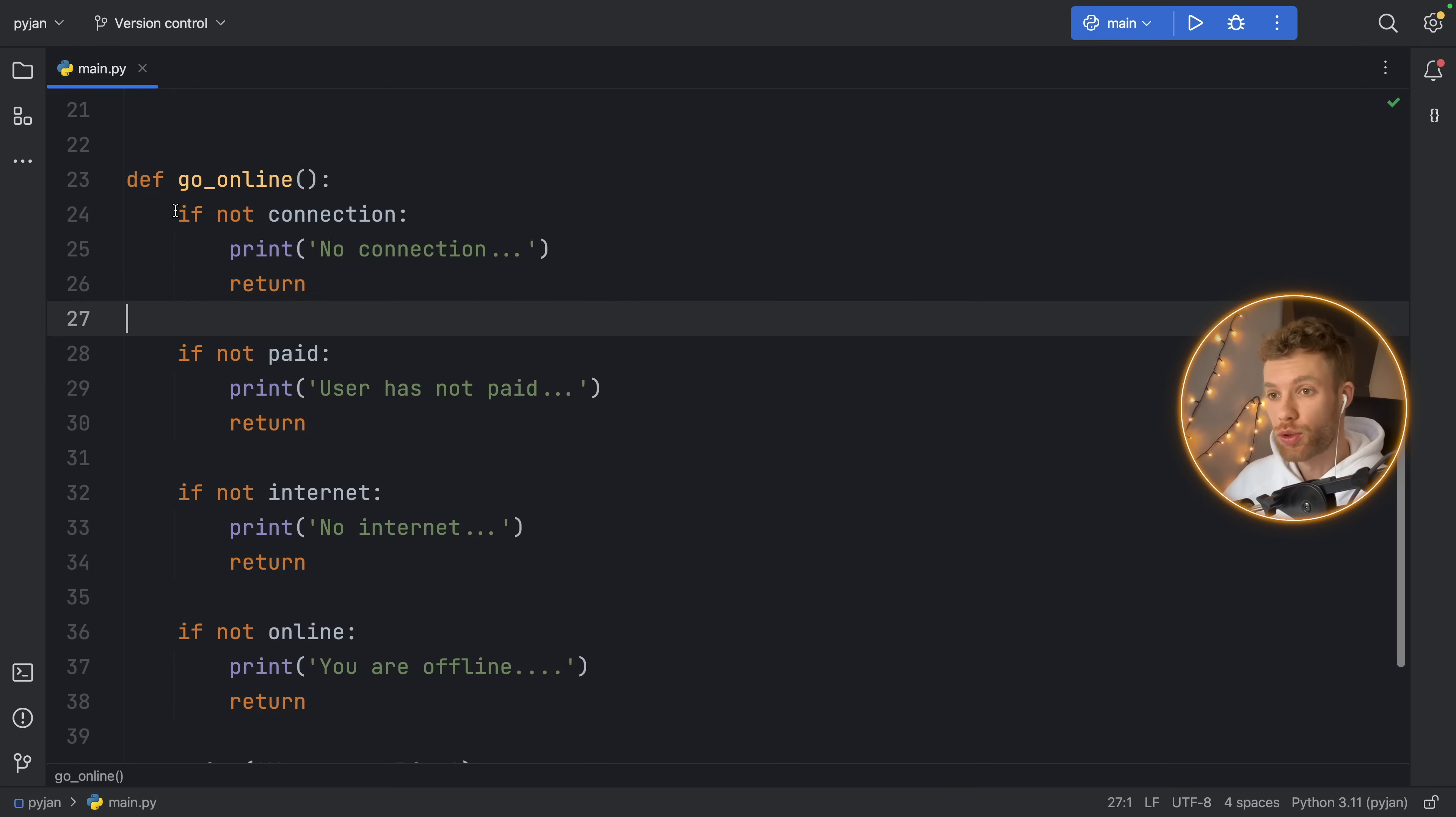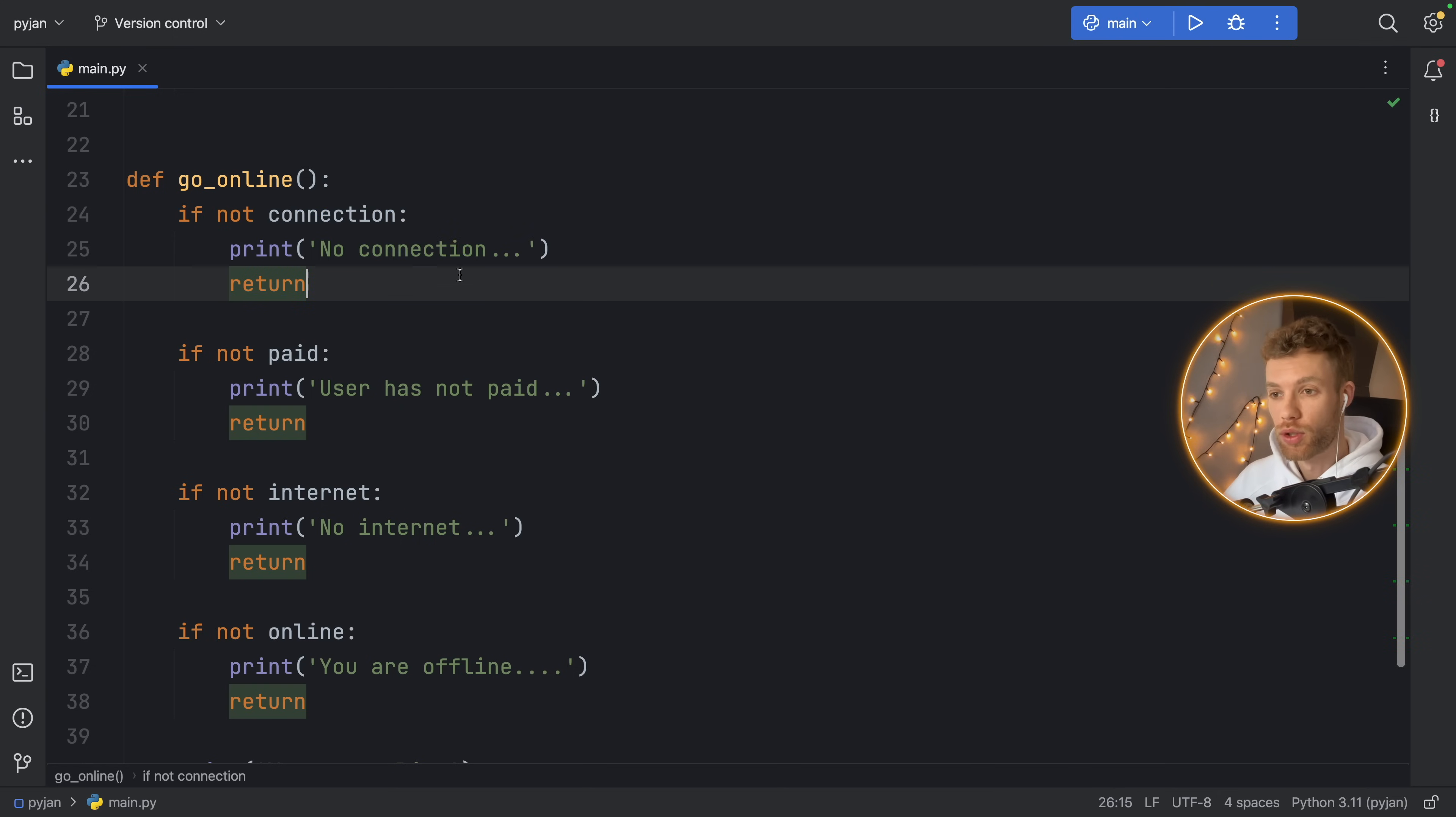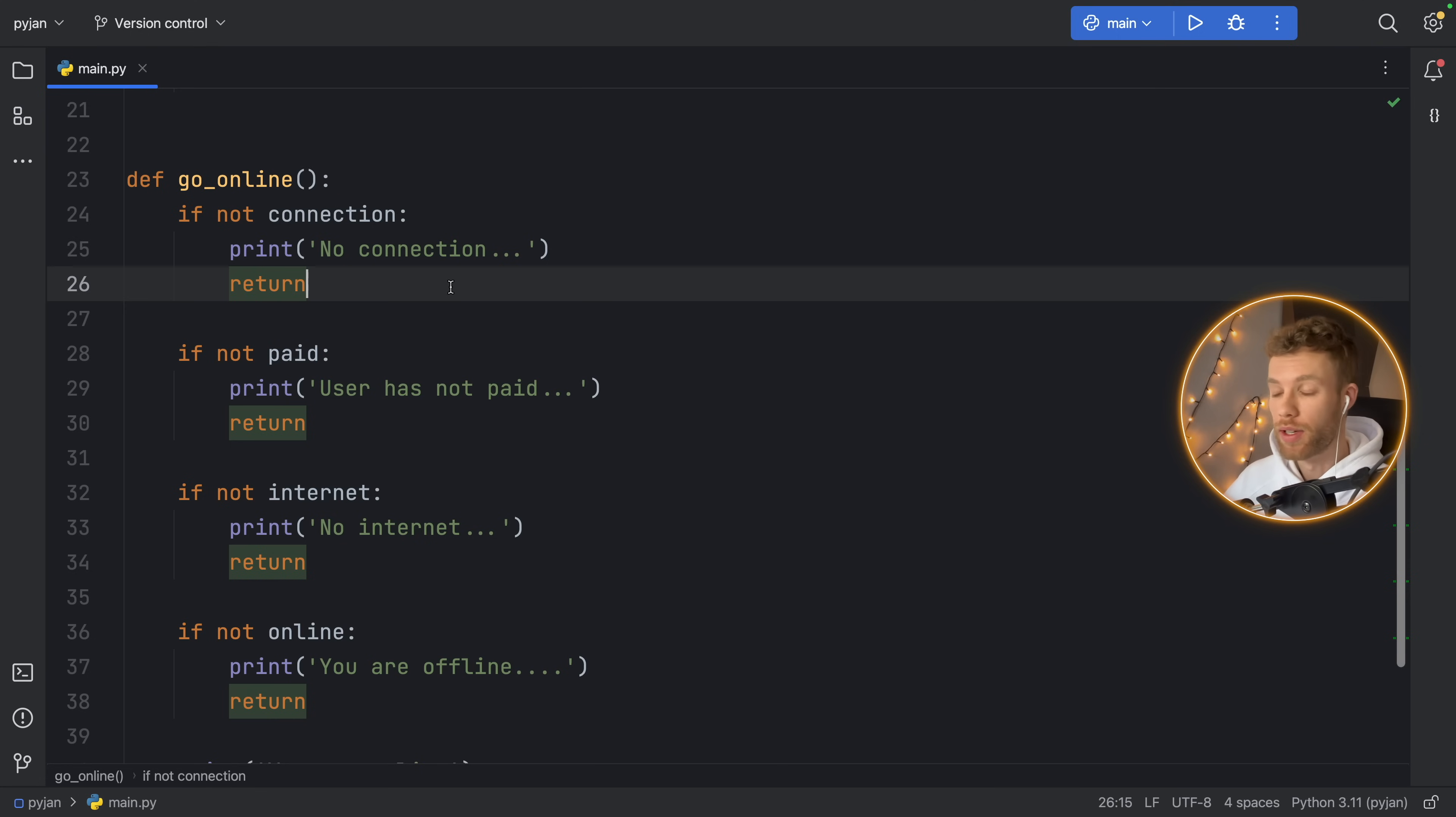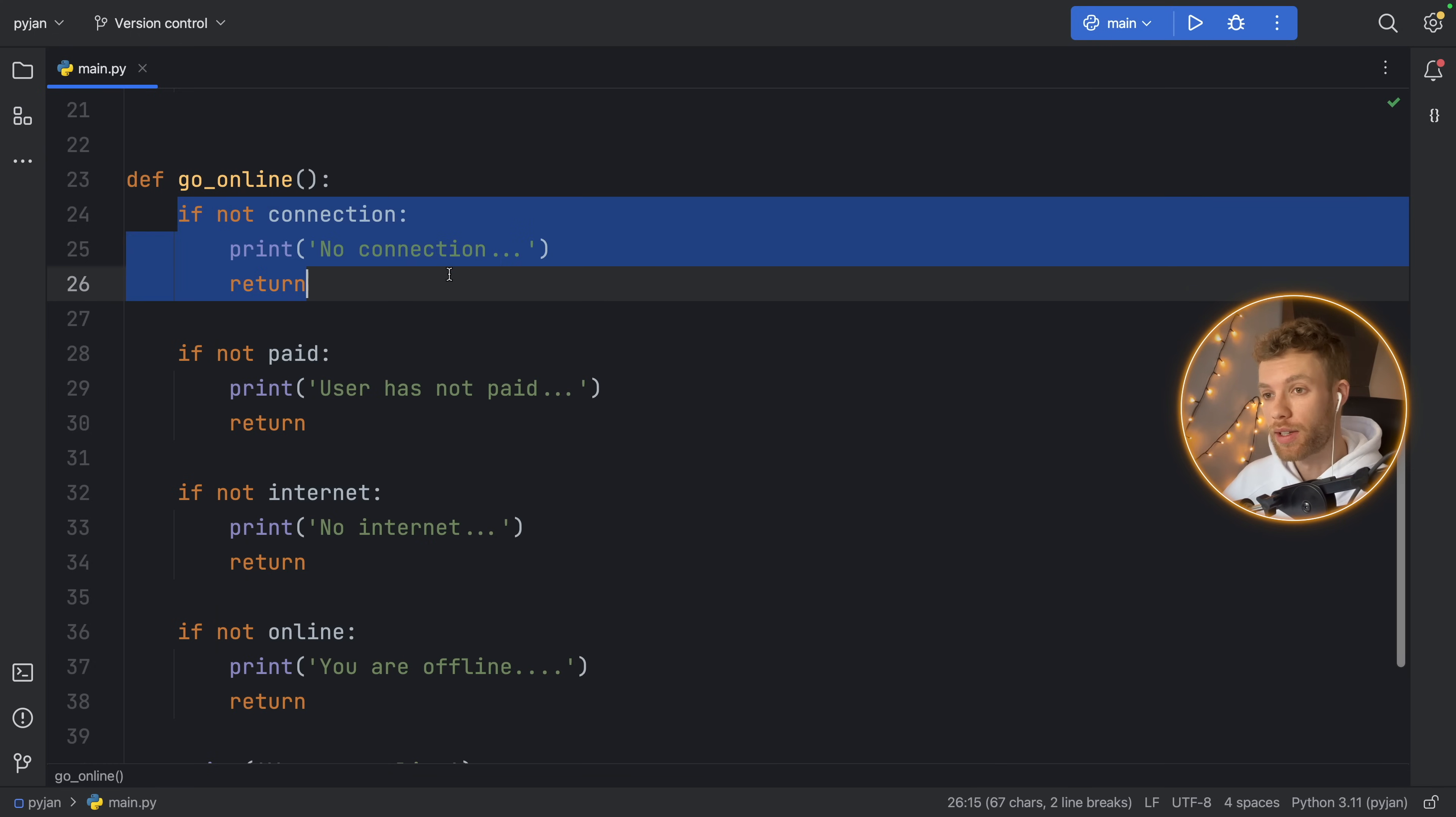It just gives you that straightforward approach: if there's not a connection, there's no point in continuing with this function. So handle whatever you want to handle here and exit the function prematurely. You can also throw an exception or whatever you want. But you just make sure that you handle that condition early on.